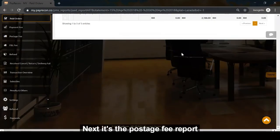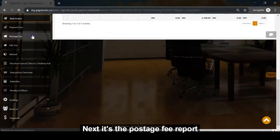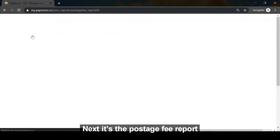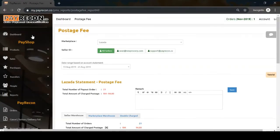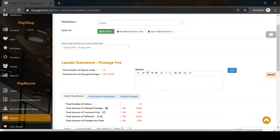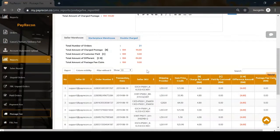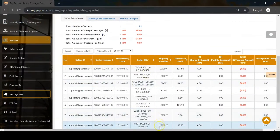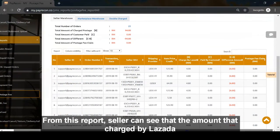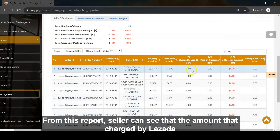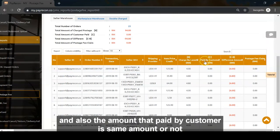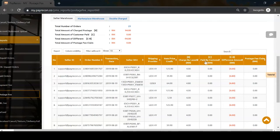Next is the postage fee report. The postage fee report shows whether the postage amount matches the previous report or not.